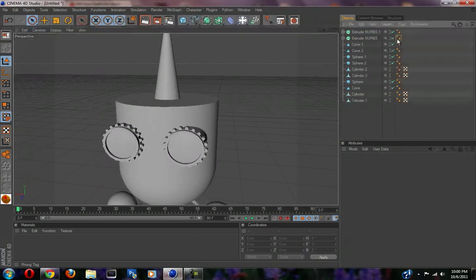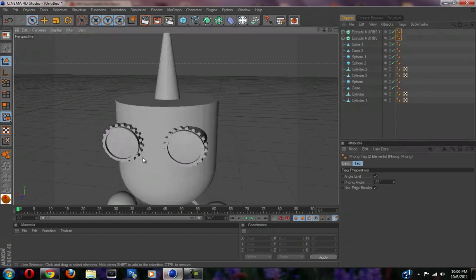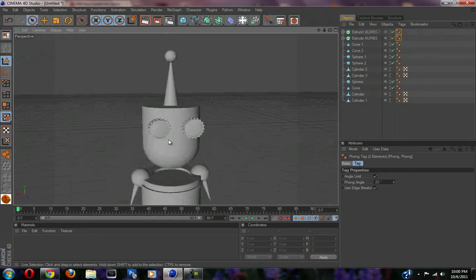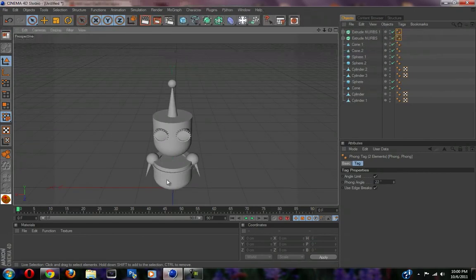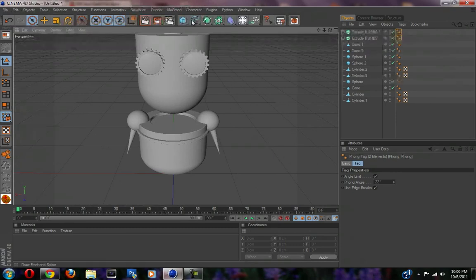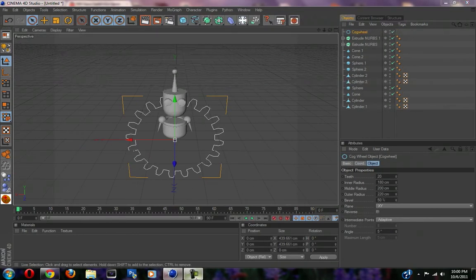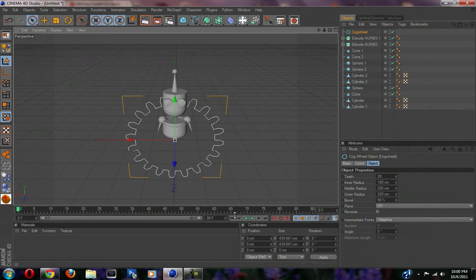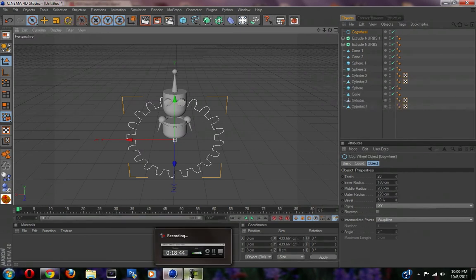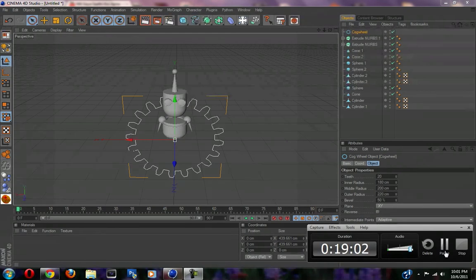Those will be our eyes. Go to the phong tag again and put it to 22. We have our cool little gear-looking eyes. We're gonna go kind of crazy with this gear thing — we're gonna put another gear, and that's gonna be our final gear. After that we're gonna start texturing. I'm going over 18 minutes, so I'm gonna save this part.